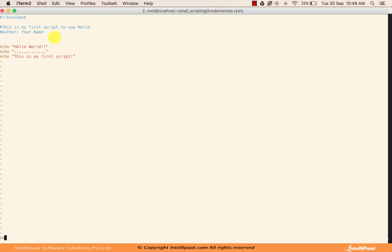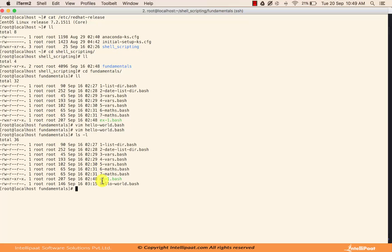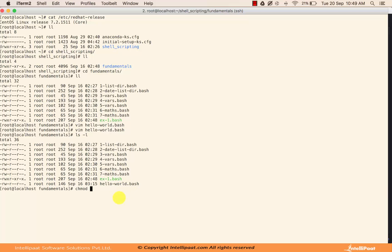To save the file, press Escape, then Shift+colon, then type 'wq' to write and quit. Another option is ':x'. The file is saved. Doing a listing with ls, we can see our file was just created. However, if we try to execute it, it won't work — because the file only has read and write permissions, not executable permission. The 'x' is not present. To fix this, we use 'chmod +x filename' to make the file executable before running it.